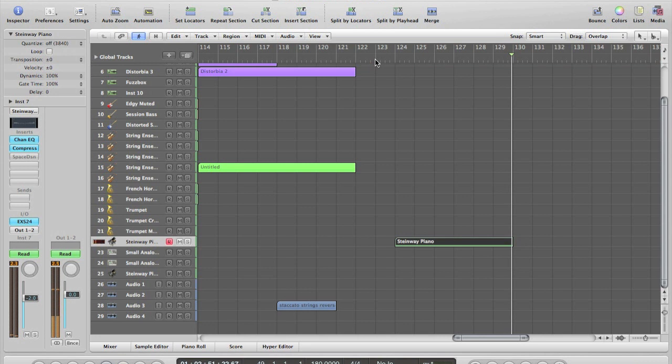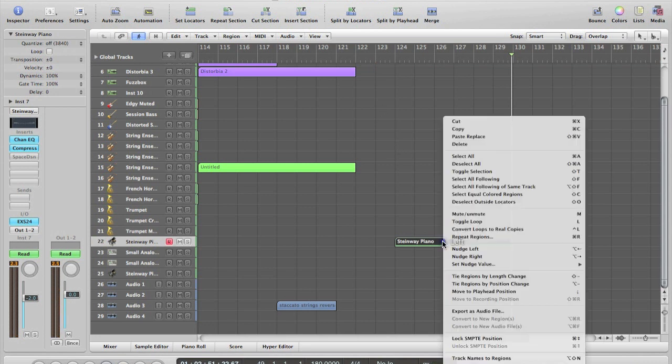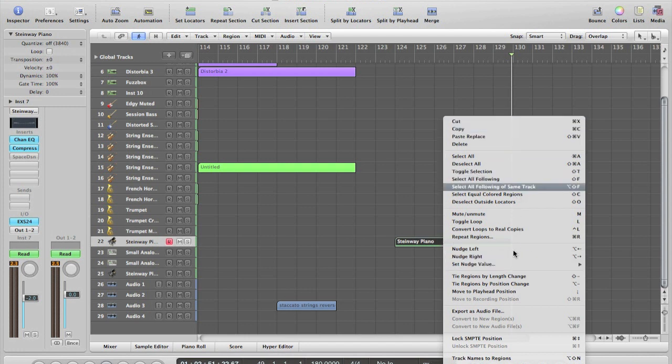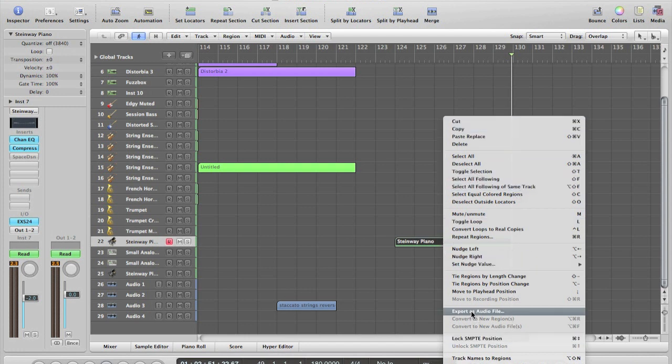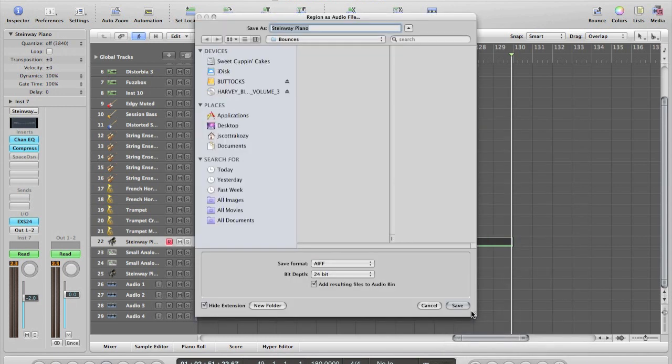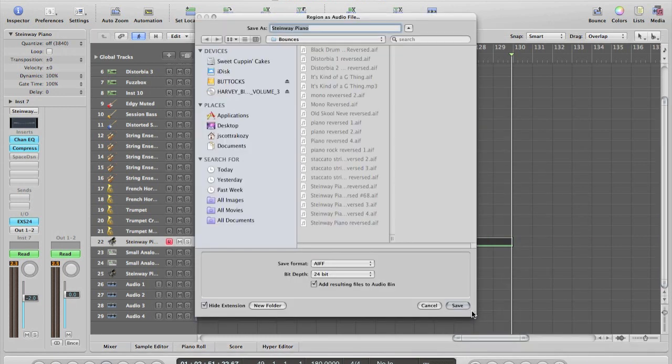All right, cool. So now what we can do is by simply right clicking, you get this whole list of things you can do with it. One of these is called export as audio file. Clicking on that will take you to this window where you can title it however you want.